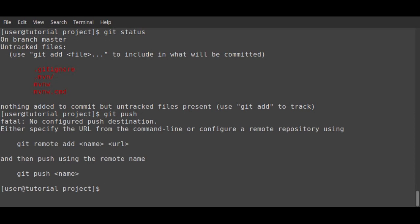To push this to the remote repository, I'll need to add the repository I created in GitHub at the start.